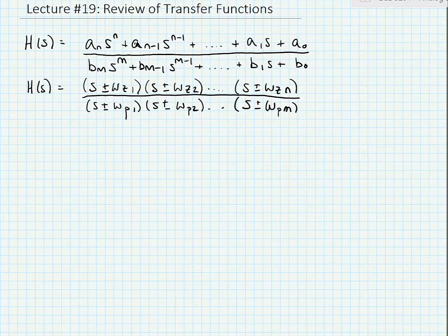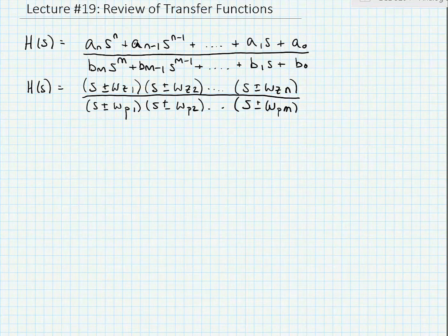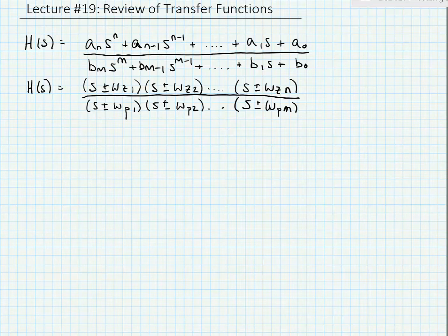Note the zeros can have a positive or negative frequency value, and the poles can have a positive or negative frequency value. If the zeros or poles have a positive value, they're in the left half plane of the complex plane, and if they have a negative value, they would be in the right half plane of the complex plane.